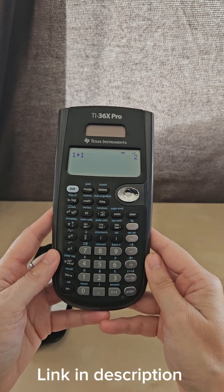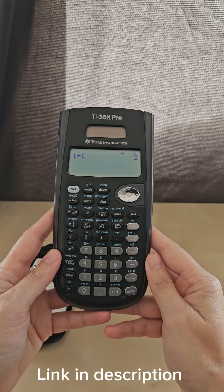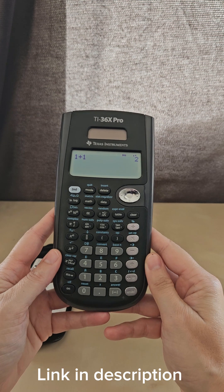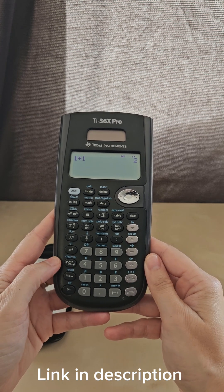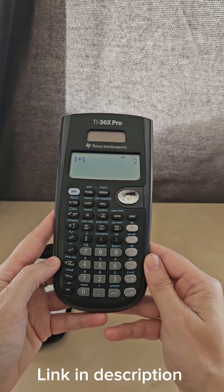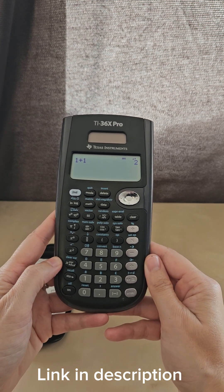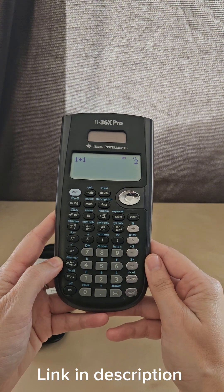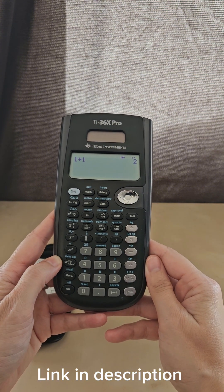This is the TI-36X Pro Texas Instruments calculator. I bought this calculator in 2019 and have been using it ever since. I've never changed the batteries; it's just worked every single time I've tried to use it.